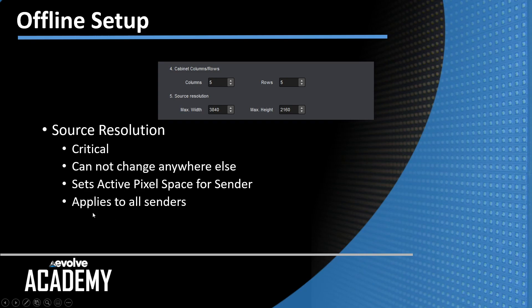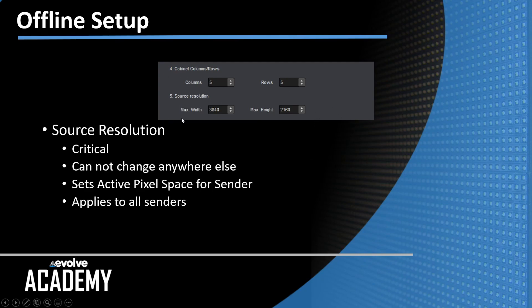Even if you're doing a complex show with multiple different kinds of senders, if one of them has a smaller pixel space than the other, this sets the pixel space for all of them when you're working offline. This is the only place you can set it and you can't change it afterwards. So this is crucial to set now.